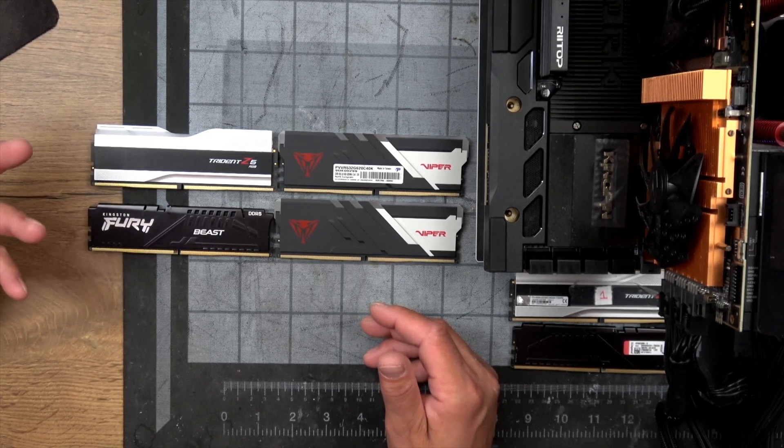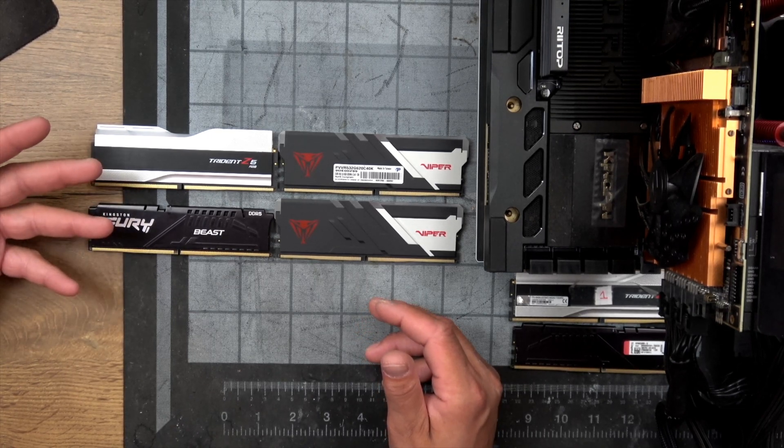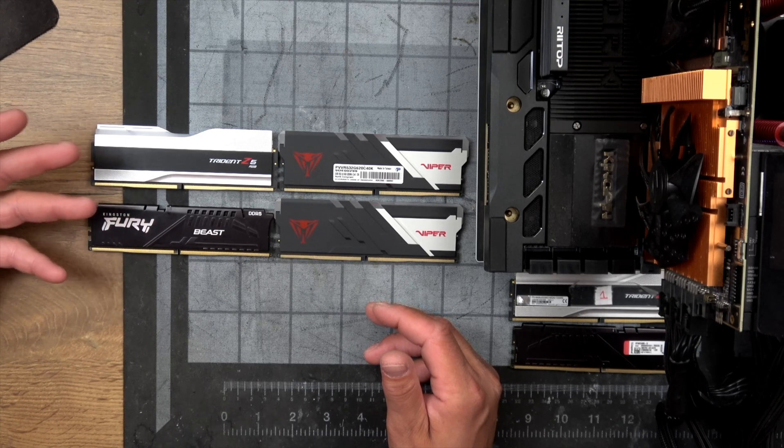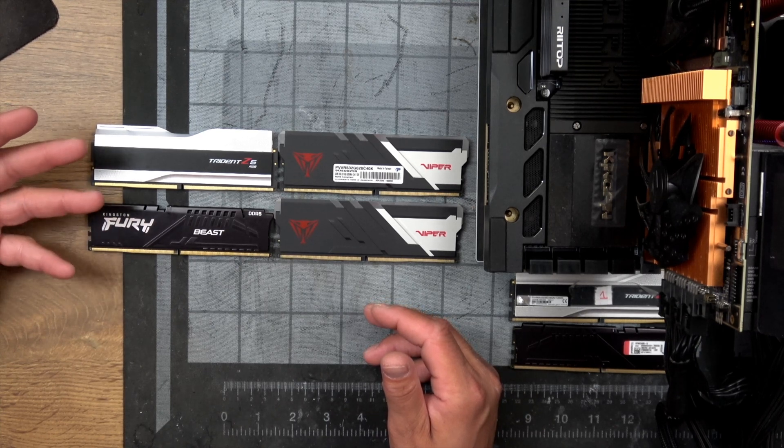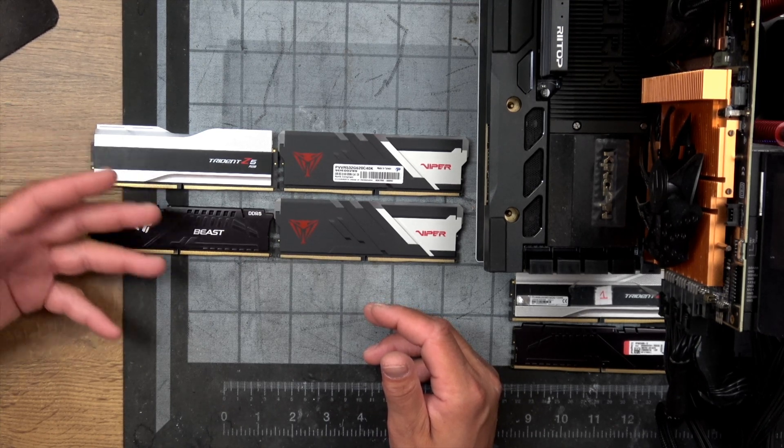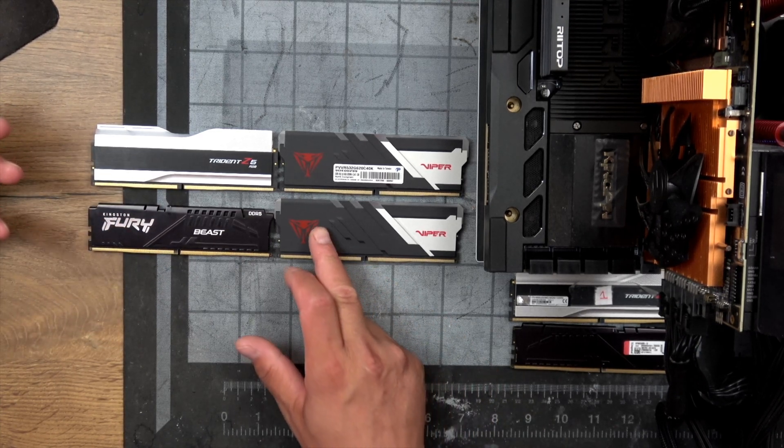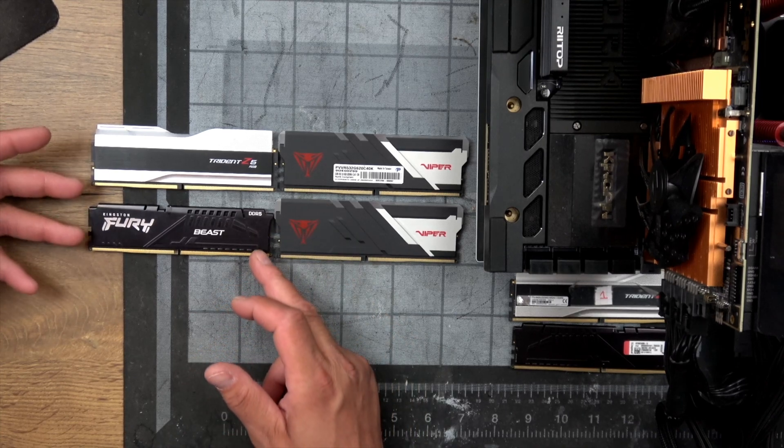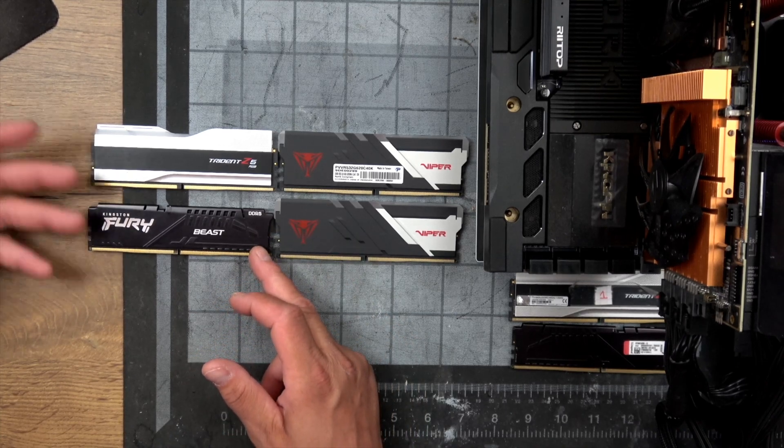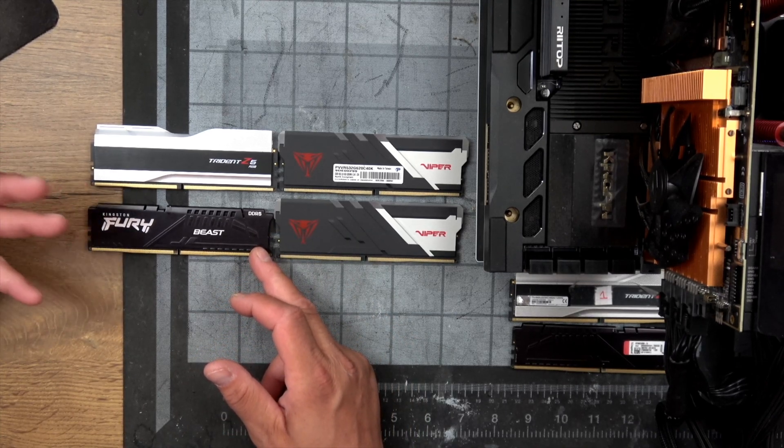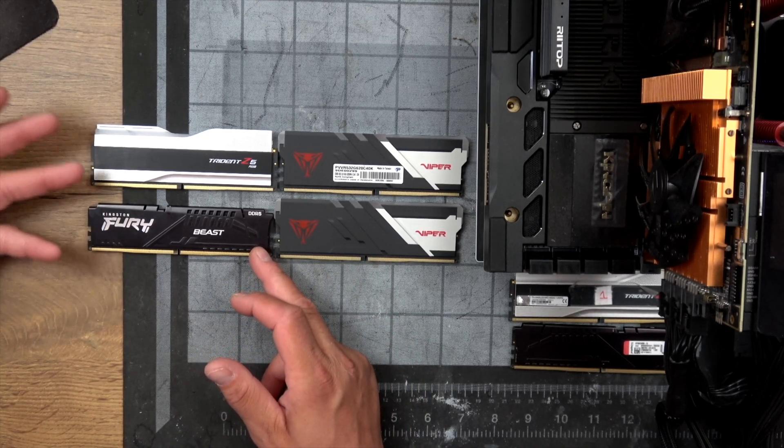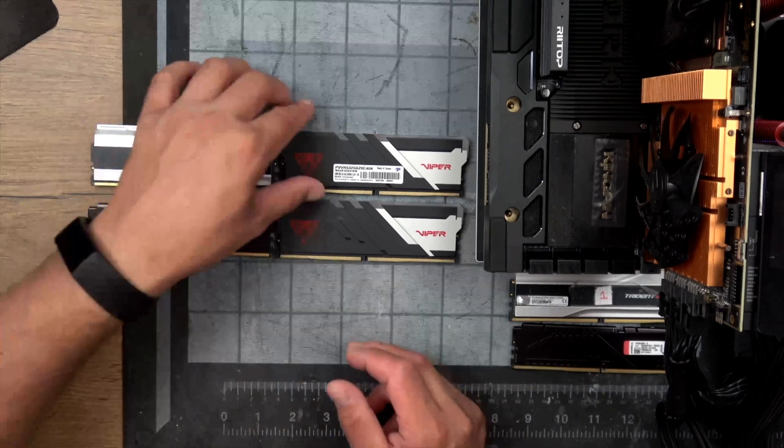So if you are going to use this kit with an air cooler you must take into consideration the dimensions of this kit because the heat sink is higher than another kit like this that is a low profile.